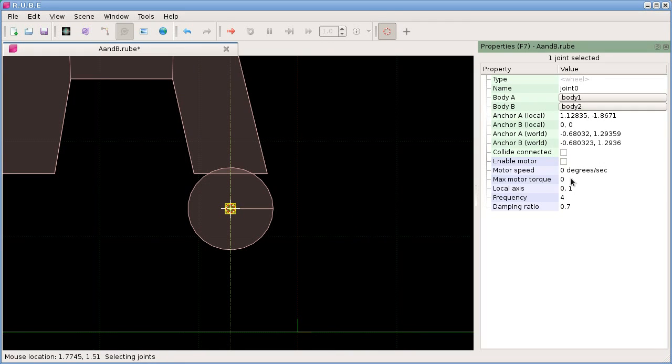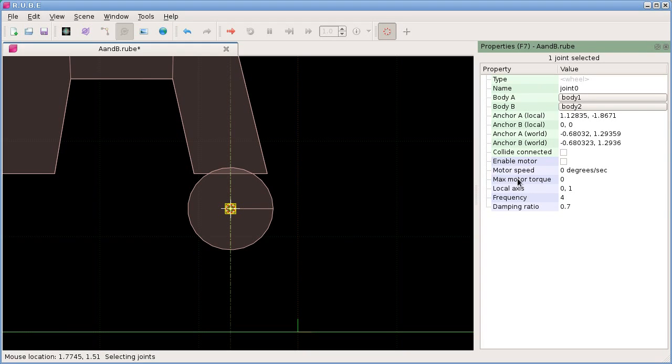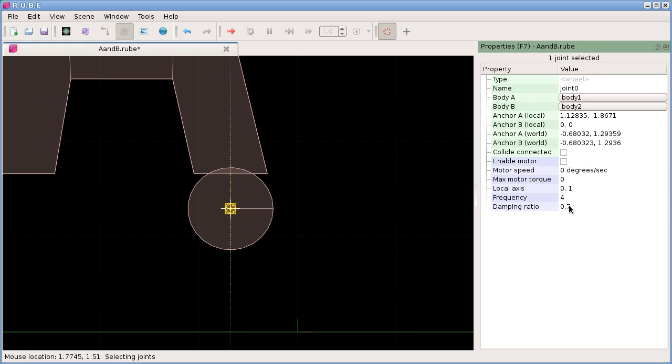If we look at the properties, the first three are the same as revolute joints: enable a motor, give it some torque and speed. Then local axis, as I mentioned, defaults to 0,1. For frequency and damping ratio we have a couple of common settings to make vehicle-like behavior.